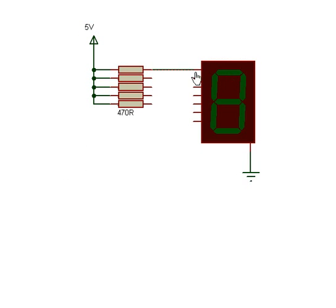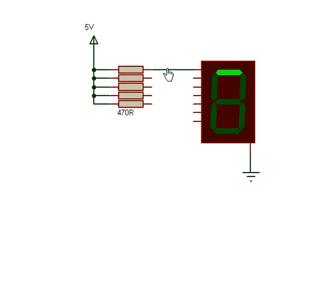So if I was to connect up this single line here and simulate it, you can see that that pin controls that segment.